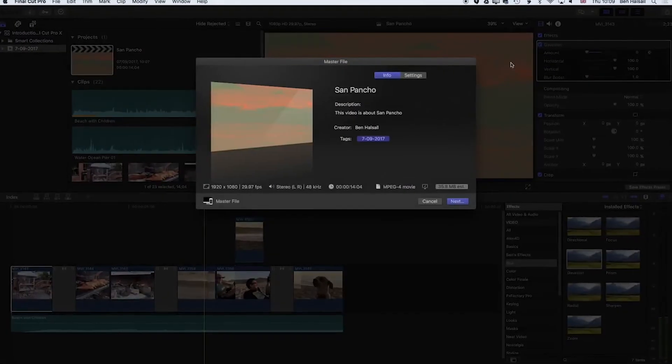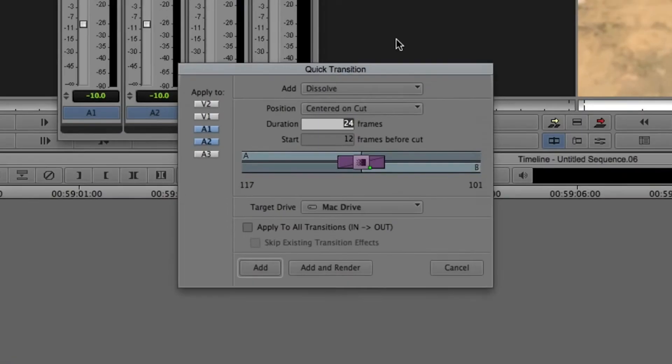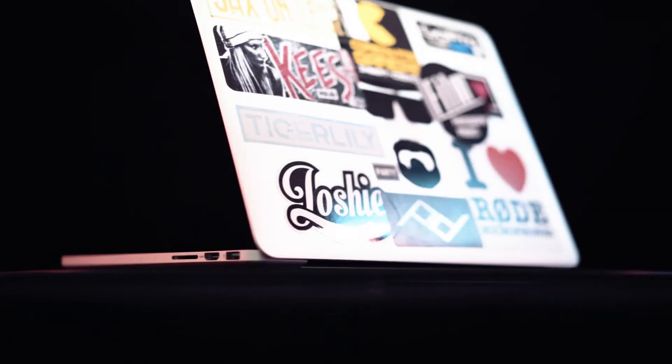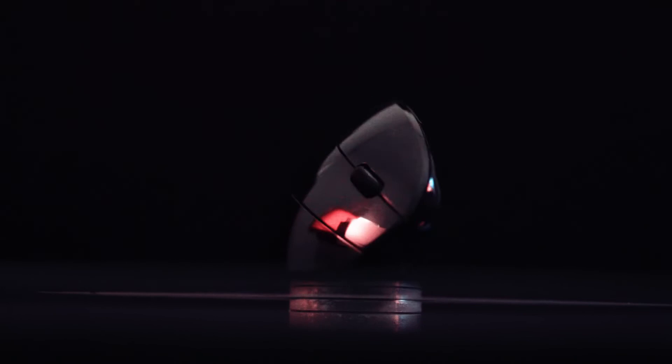So what's the one piece of equipment I bring with me when I edit on another computer? This mouse.